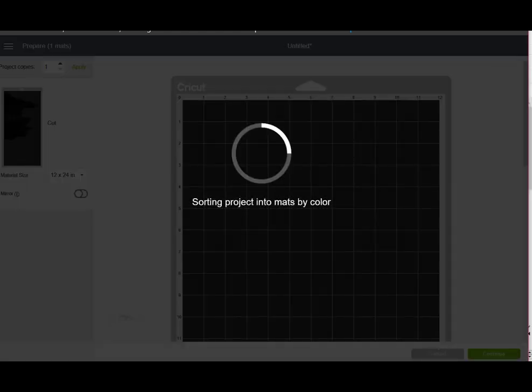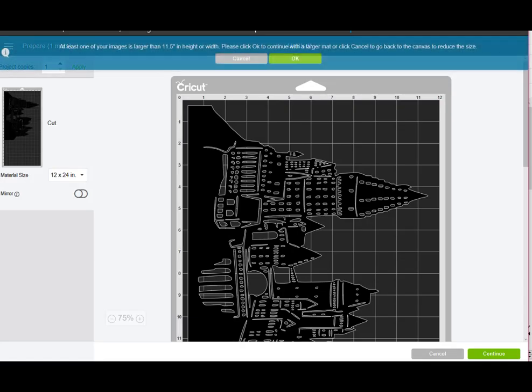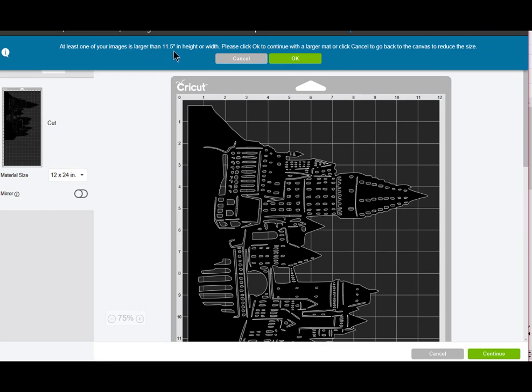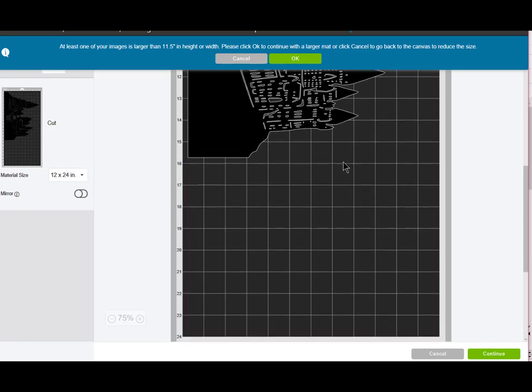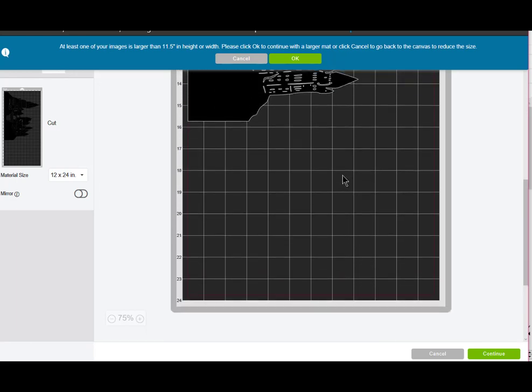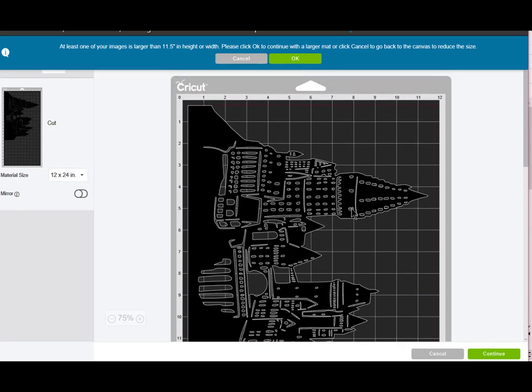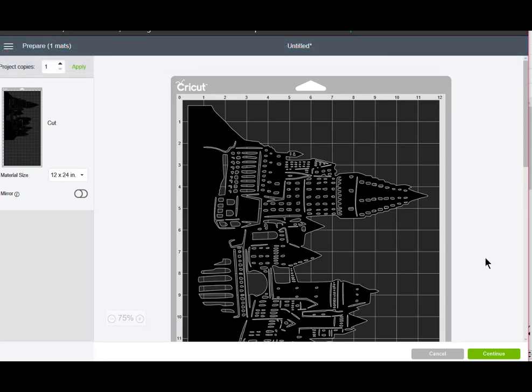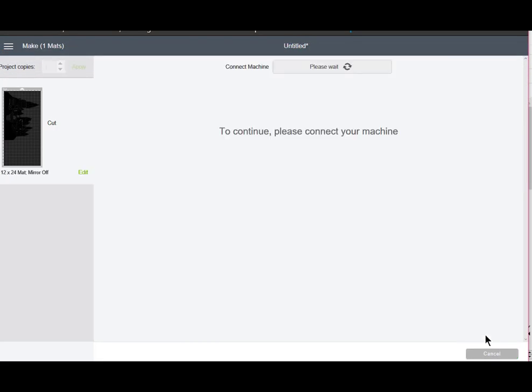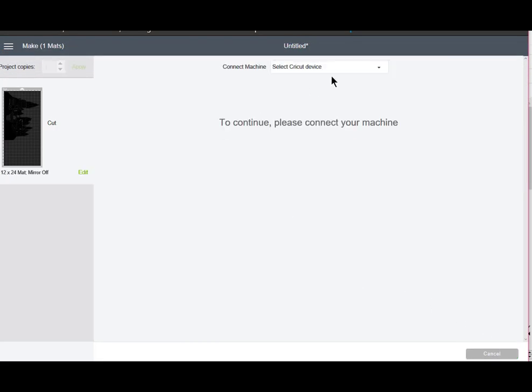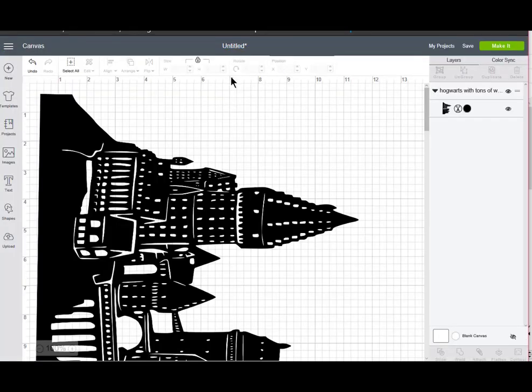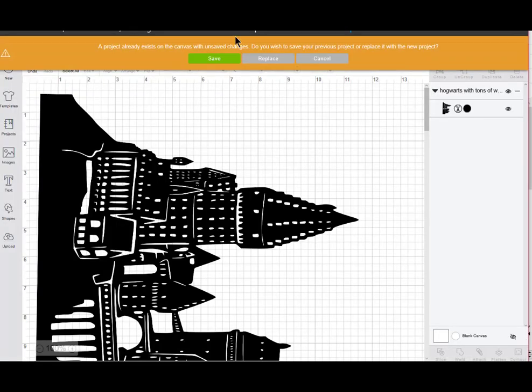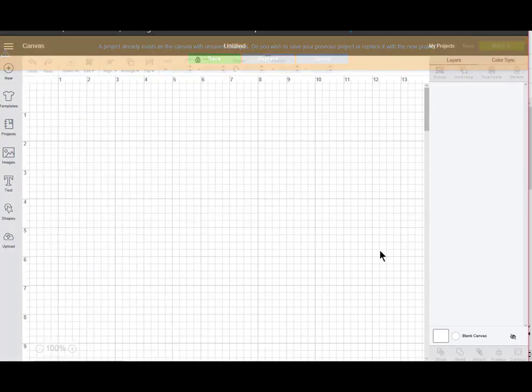I clicked on make it. And when I do that, it does say that at least one of your images is larger than 11.5 inches in height or width. And we know one of them is larger in height because I'm using the 12 by 24. So that's not a problem. So I can just say, it says, please click OK to continue with a larger mat. So that's what I'm going to do. Then I would go to continue and select my device. And it's as simple as that. So let's cancel this and let's make a new project and replace it. And let's bring in one more image so I can quickly go through this procedure one more time.